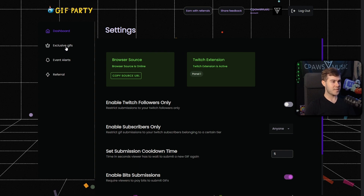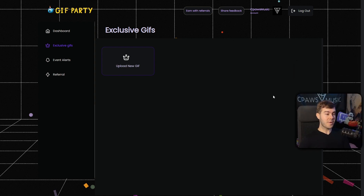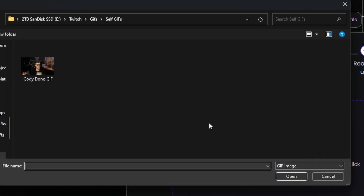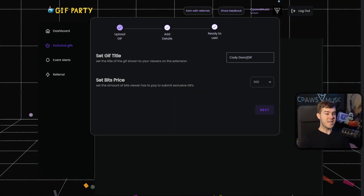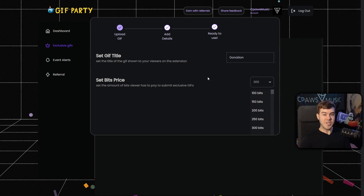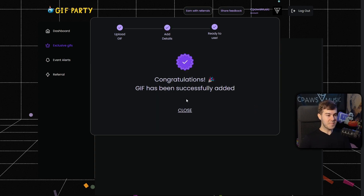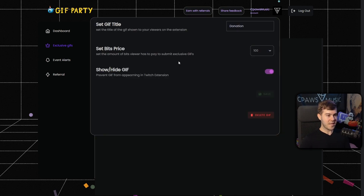On the left-hand side you'll see the Exclusive Gifts tab — this is where you can upload your very own GIFs. Click the add button, then click the purple GIF button to open your files, pick out the GIF you made, and click Open. Give it a second to upload. Then set the GIF title — I'll just call it Donation. You can set the bits price individually for each exclusive GIF, up to 10,000 bits, but I'm leaving it at 100. Click Next, it'll say congrats, and you'll see the custom GIF uploaded. You can click it to make changes, save, or delete it.